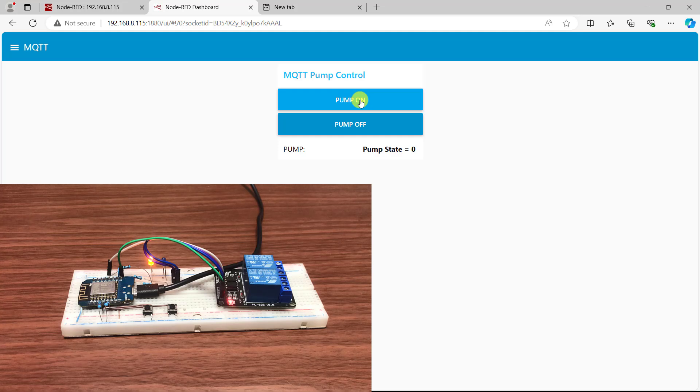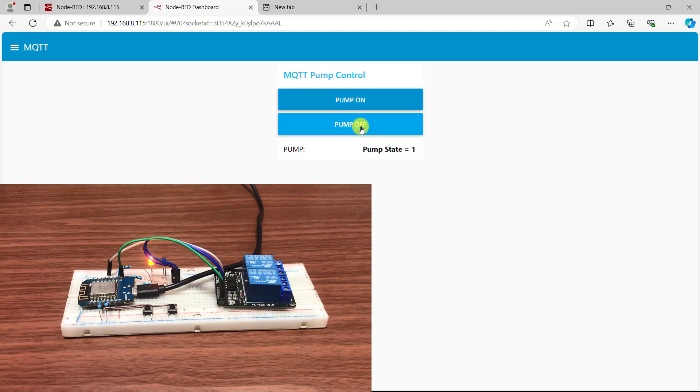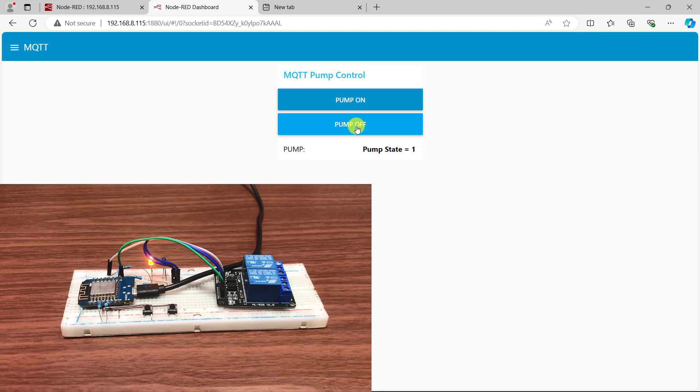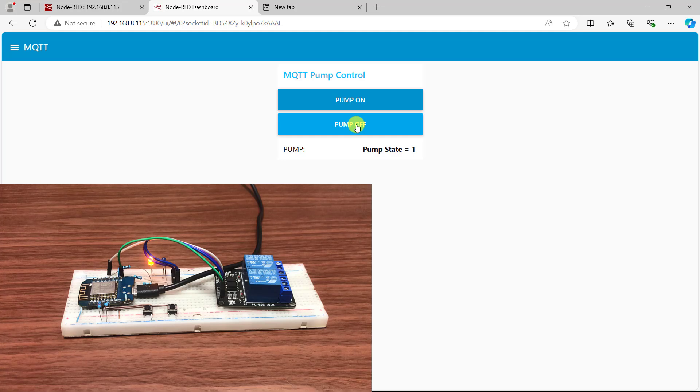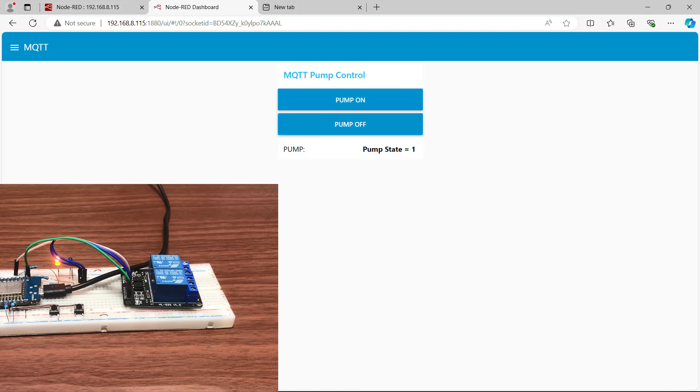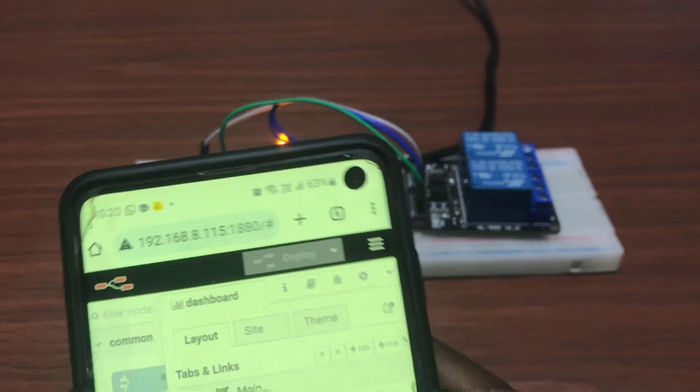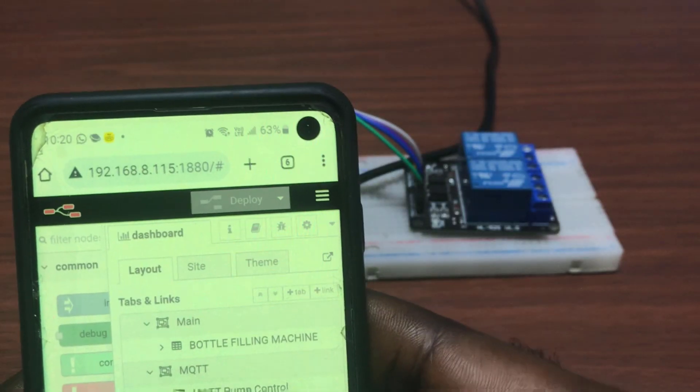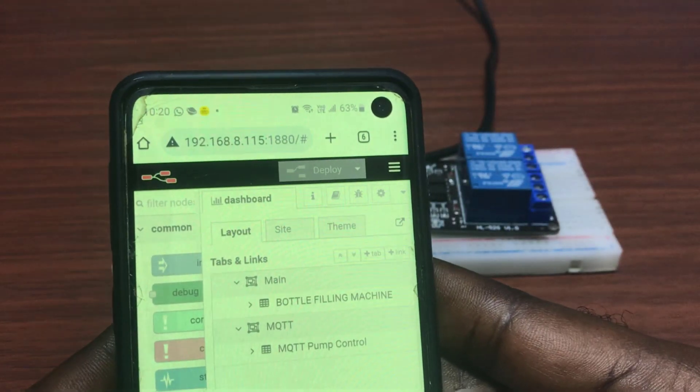The relay goes off. The state has not been changed, that's why on is showing off and off is showing off. But it's really working perfectly here. Okay, so let me do the same with my mobile phone.